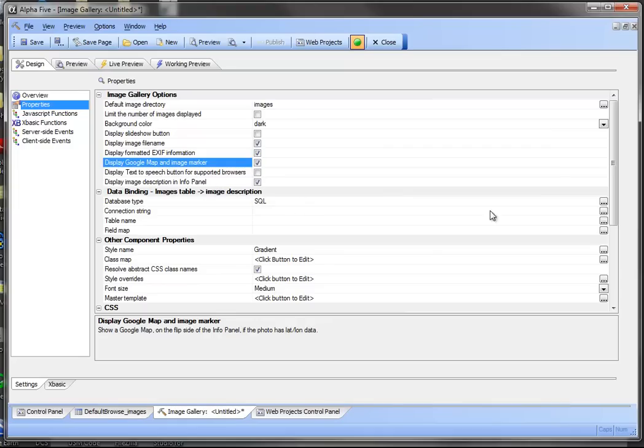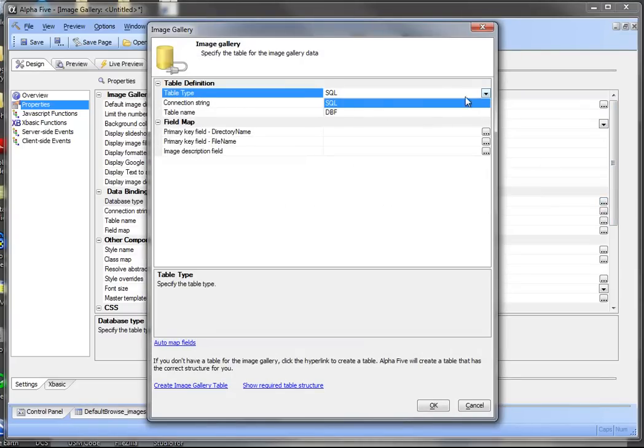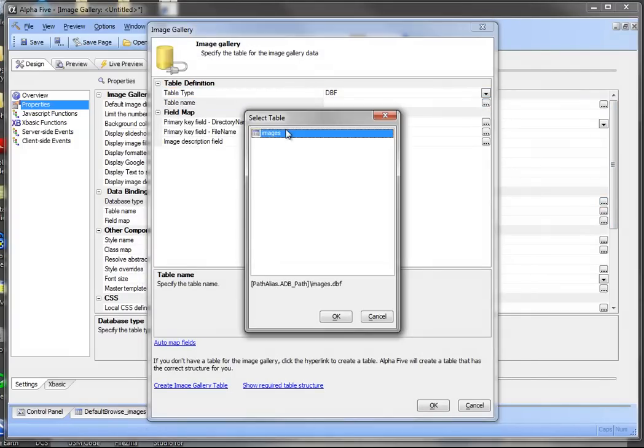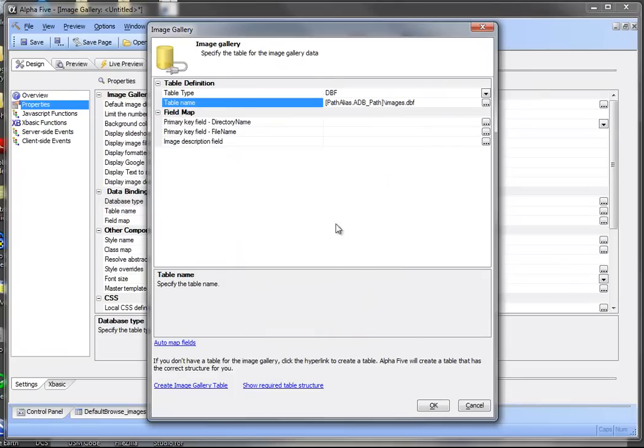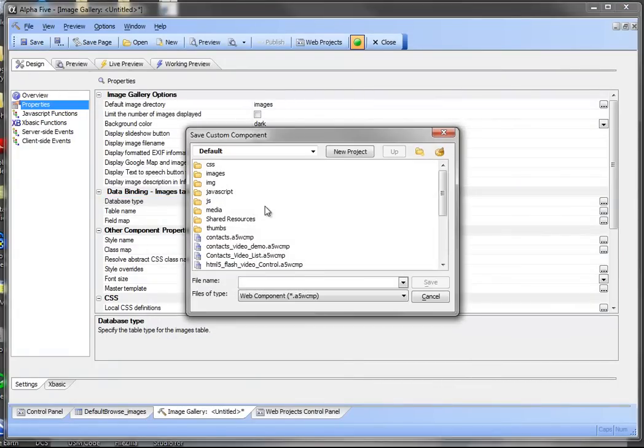I'm going to go ahead and bind this. I've created a table that's a DBF table for demonstration purposes called images. I'm going to go ahead and auto map the fields.